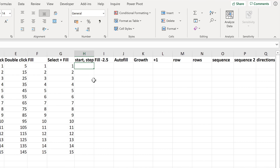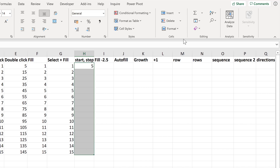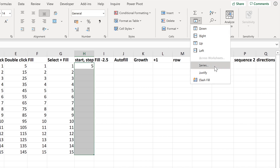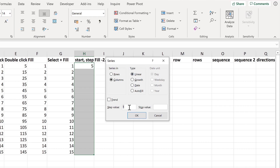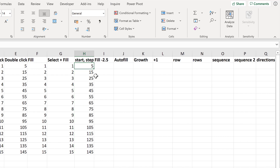We also don't have to start at 1 and increase by 1 each time. We can change the Start and the Step to be whatever we want them to be. So if I start at 5 and select all of this, I can then change the Step value to 10, and OK. And this makes it start at 5 and increase by 10 each time.